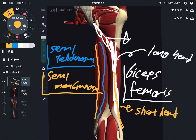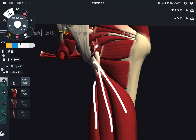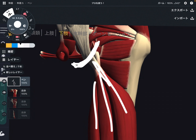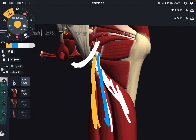Now I'm going to explain origin and insertion. This is a closer view. All three hamstrings attach here — this part is the ischial tuberosity. Ischial tuberosity is part of the ischium, and it is also known as the sit bone. So biceps femoris, semitendinosus, and semimembranosus — these three muscles attach on the ischial tuberosity.